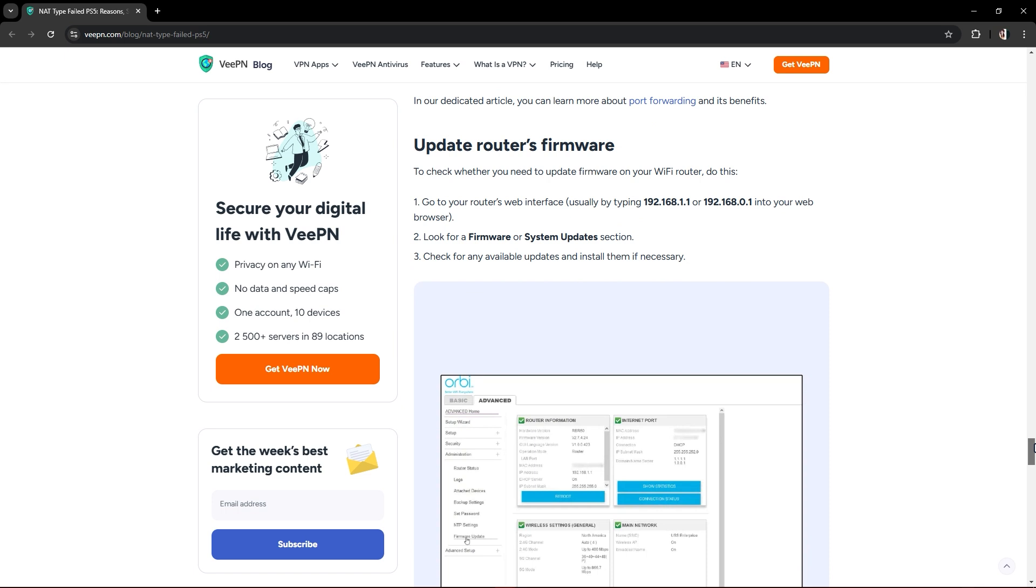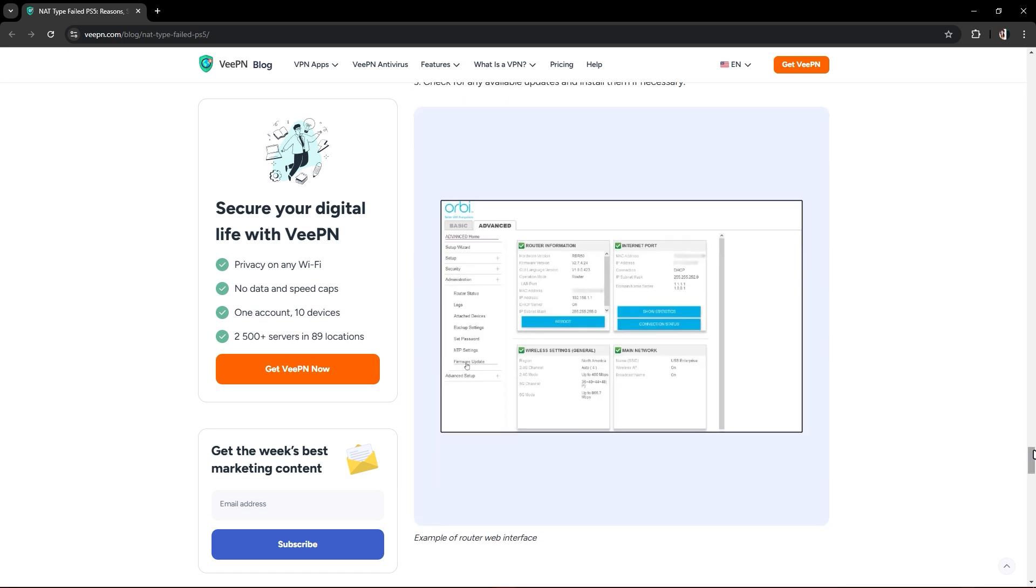The last method is to update your router's firmware. Go to your router's web interface by typing 192.168.1.1. Look for the firmware or system updates section, check for any available updates, and install them if necessary. In the display you can see he is updating his router.